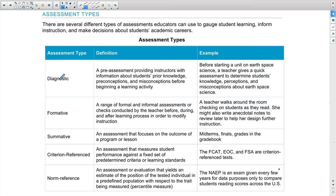Let's start with the diagnostic assessment. The diagnostic assessment happens at the beginning of learning. You're using it to diagnose any misconceptions or preconceptions. This is done to determine students' skills, and the main thing to remember is that you then make decisions based on this diagnostic exam.